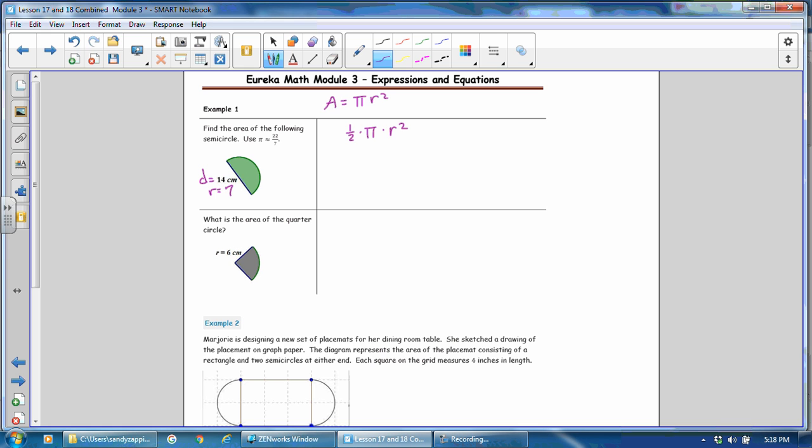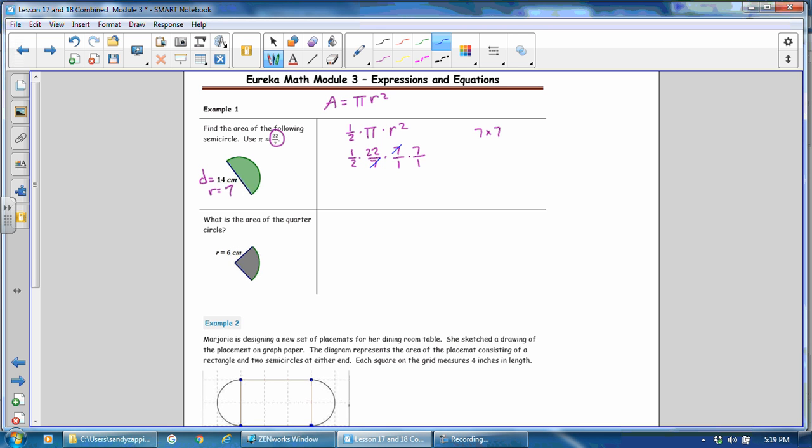So we have one half times π. And for pi, it says to use 22 sevenths to approximate that. And then the radius is 7. And we need 7 squared, which is 7 times 7. I'm going to write that 7 times 7 as a fraction because I'm multiplying with fractions. So that will be 7 over 1 times 7 over 1. Then I want to look ahead to see if I can simplify anything. And I see that I have a 7 and a 7. 7 divided by 7 is 1. And here I have a common factor of 2. Divide by 2 and I get 1 and 11.